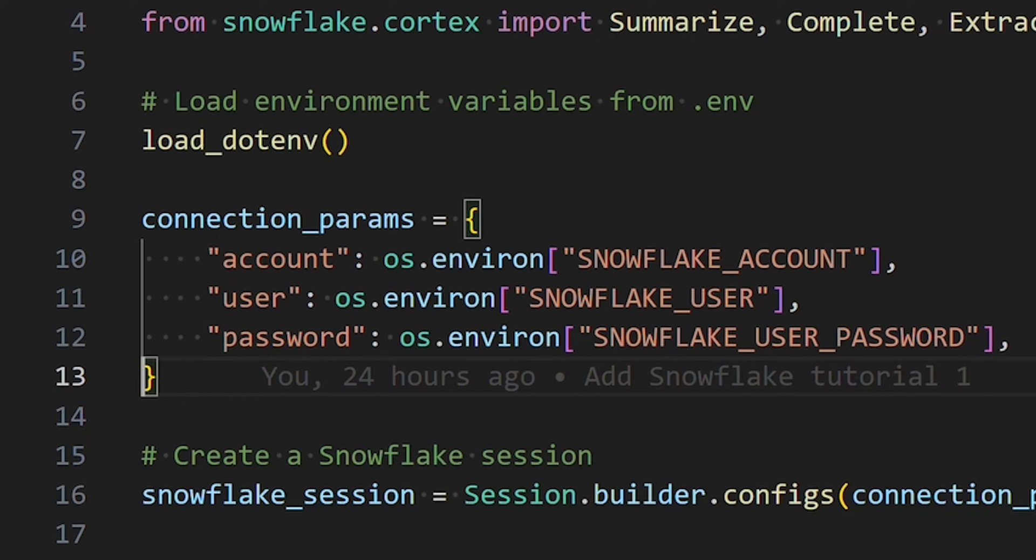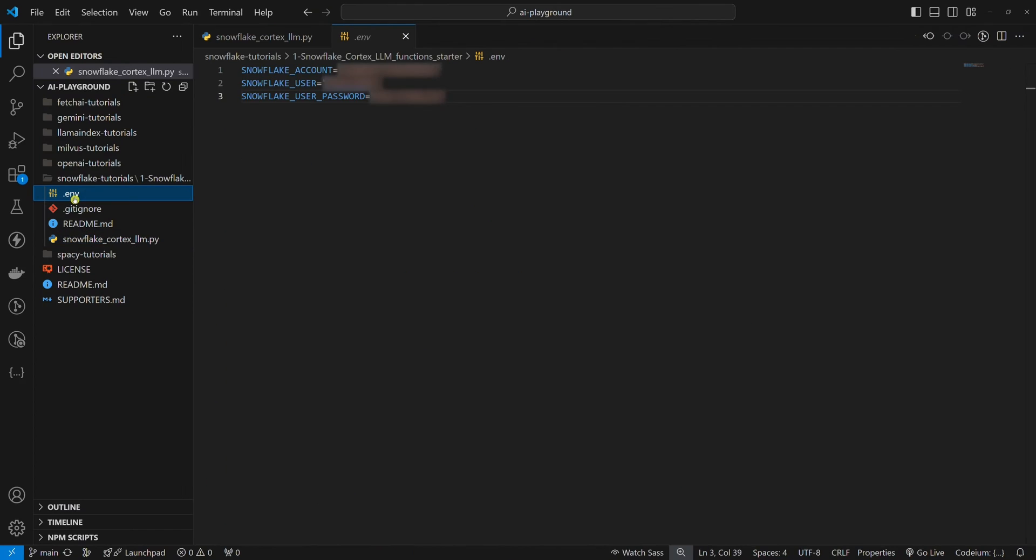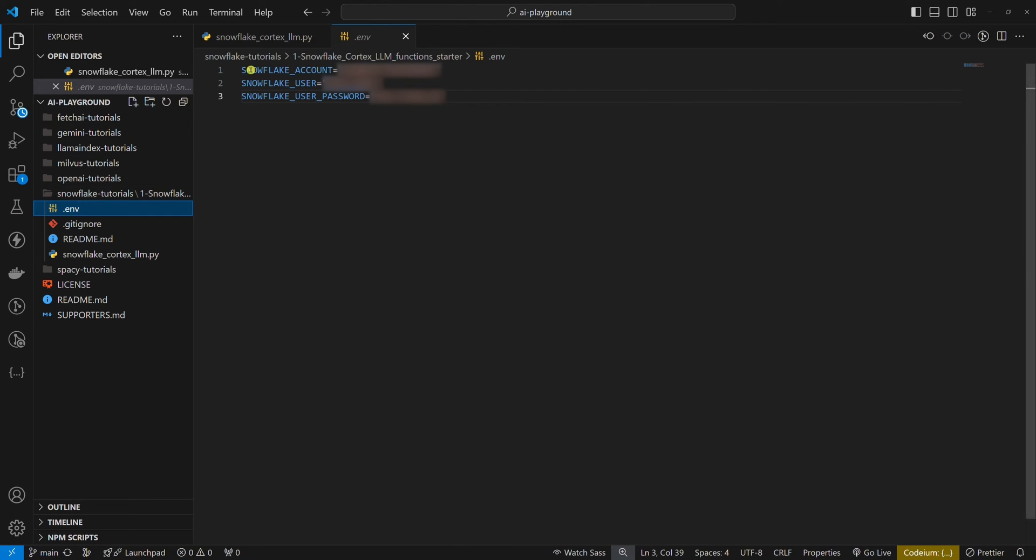If we look at the code, you can see that we need three environment variables: Snowflake account, Snowflake user, and Snowflake user password.